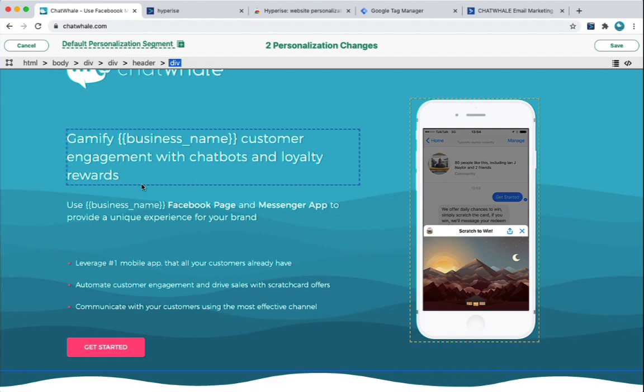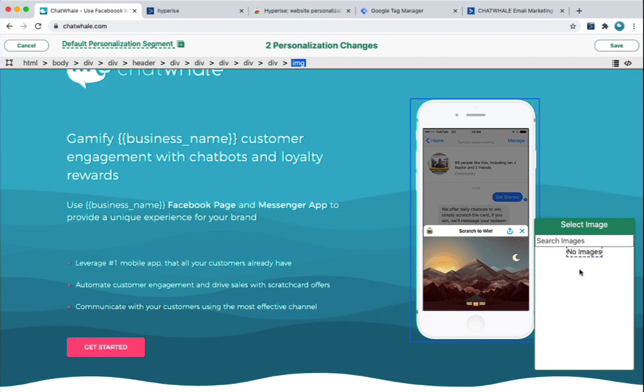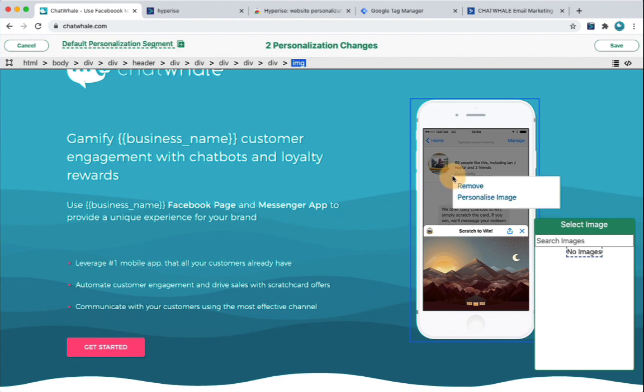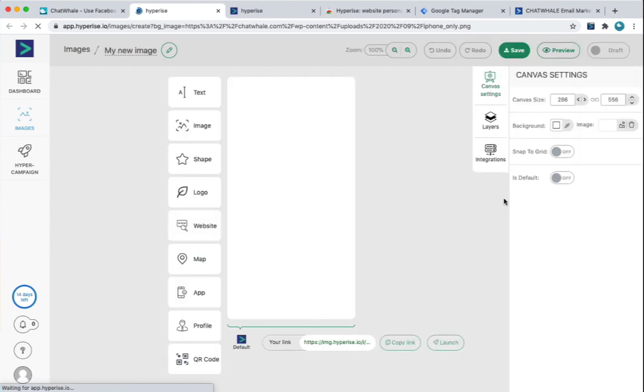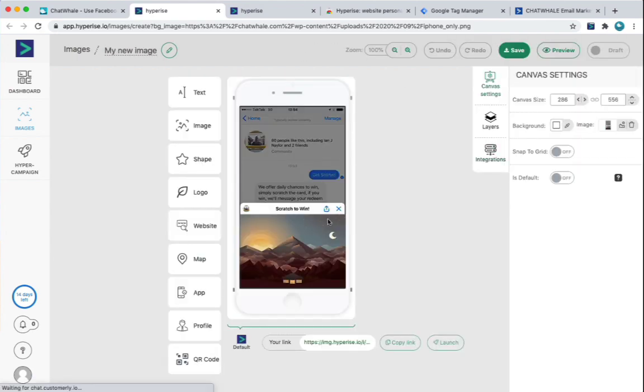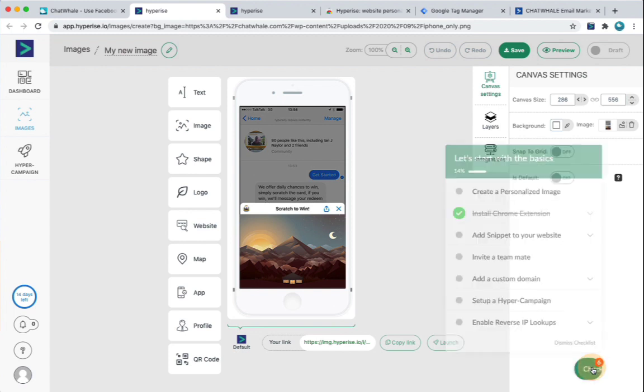Now what I'm going to do is this image here, this product image for Chatware, I'm going to change that. So you can see now when I click on the image, rather than before when we clicked on text, we had a list of tags. Now we should have a list of images. But as this is a brand new hyperized account, I haven't created any images yet. So what I'm going to do, rather than select one because we don't have any, I'm going to right-click the image I've selected and choose personalize image. And what that will do is load up the image here in the editor, and now I can simply just choose to add the personalizations I want.